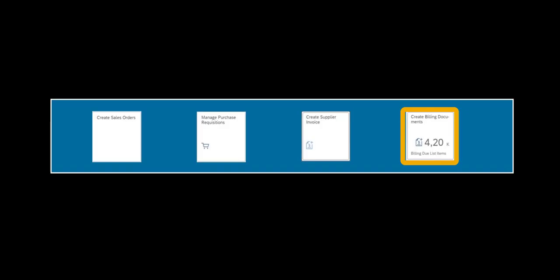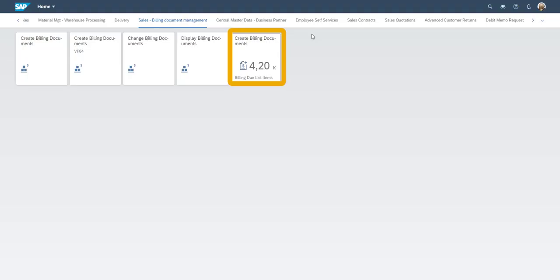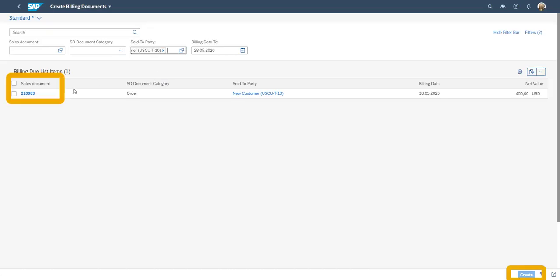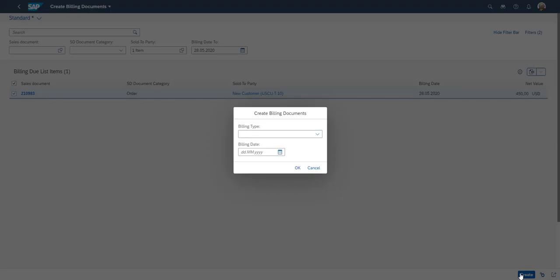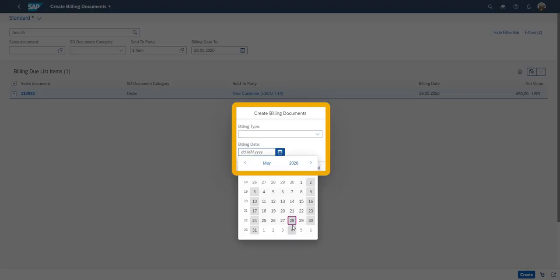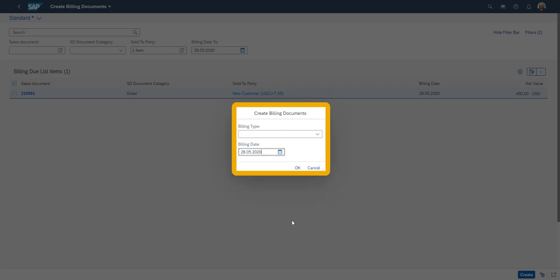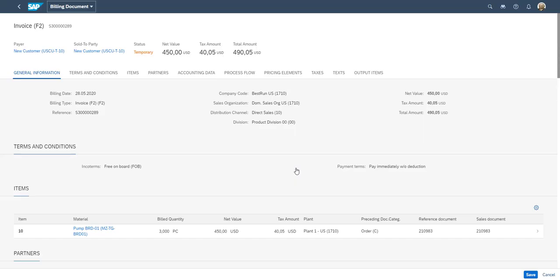The final part of the drop shipment process, is to provide our customer with a billing document. In the billing due list, we select the correct sales document and choose Create. The billing date is entered. And the customer invoice is complete.